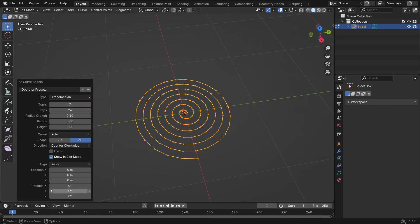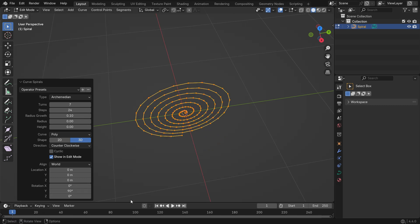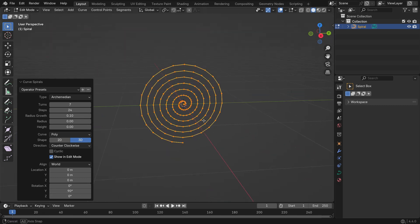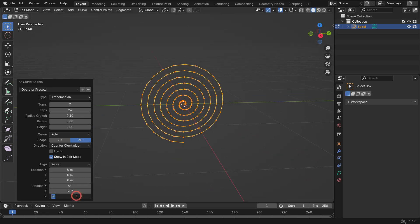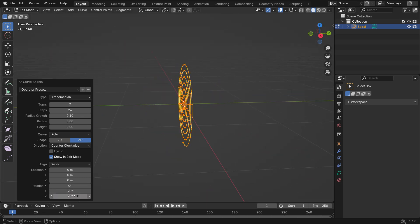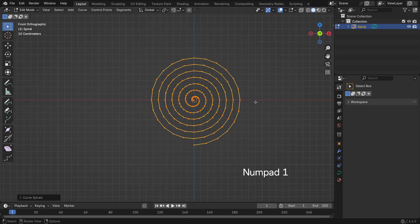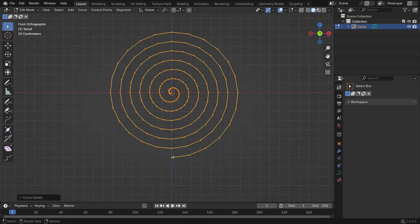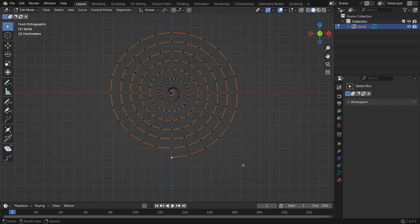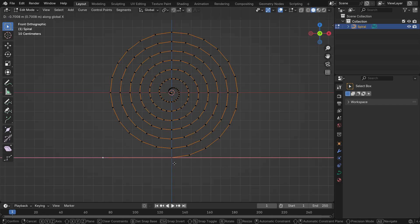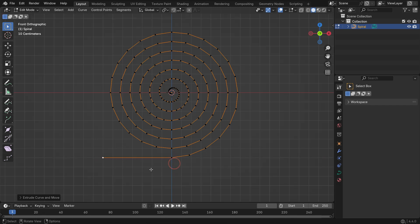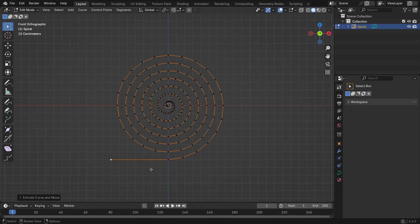Rotate the spiral 90 degrees on both the Y and Z axis to orient it properly. Then press Numpad 1 to switch to front view. Select the end vertex of the spiral, press E, and extrude it along the X axis to stretch the curve. This step gives the curve a flat tail at the end, making the carpet roll from flat to spiral.